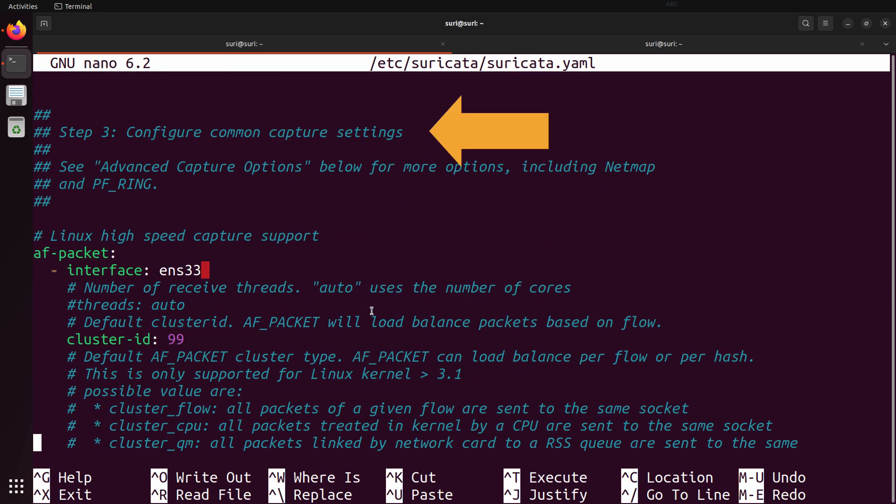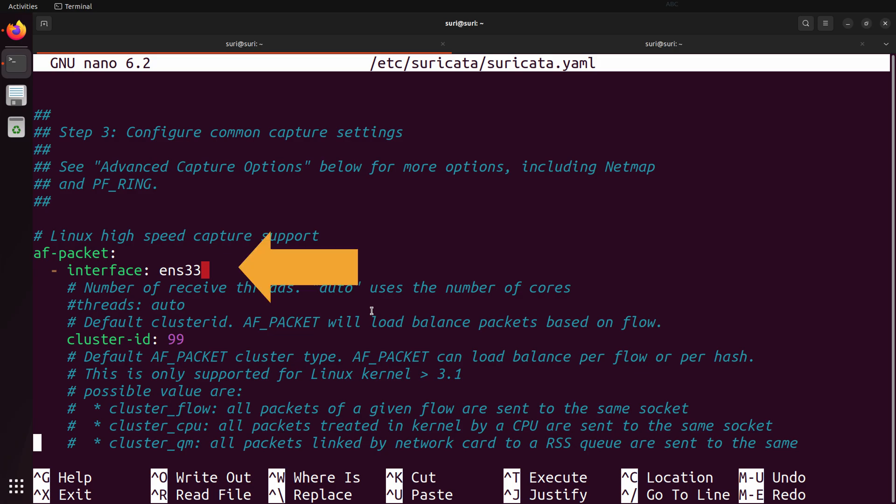This brings us to step three — a configuration item we changed in an earlier video when we set Suricata up. The interface under AF_PACKET has to match up with the interface name on the system that it's running on. If it doesn't, Suricata won't be able to determine which interface to use in order to monitor traffic.